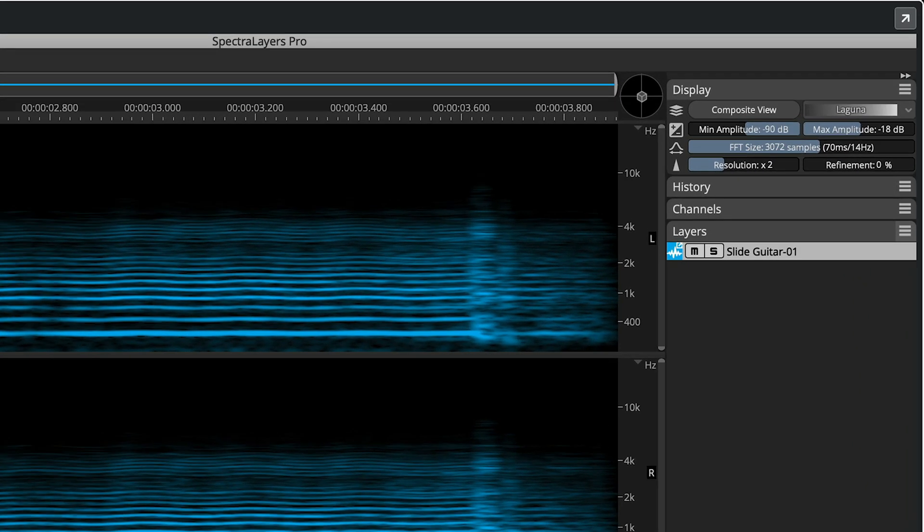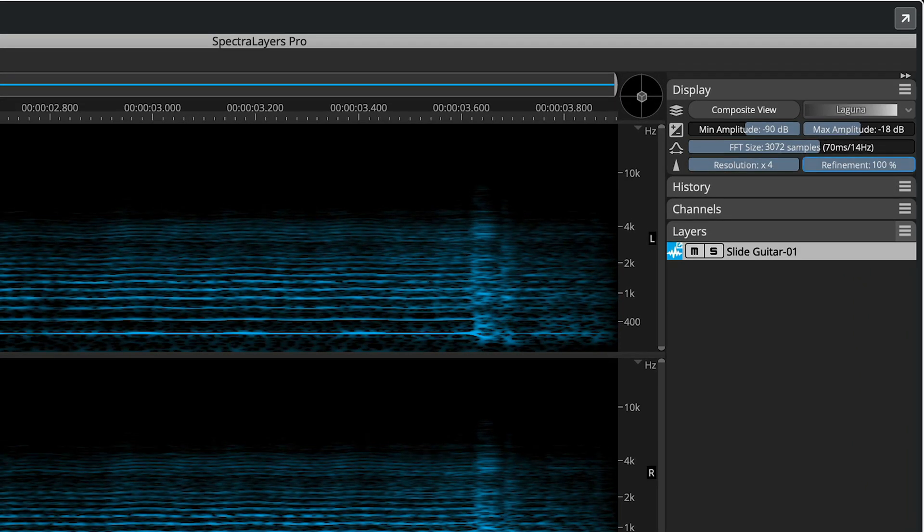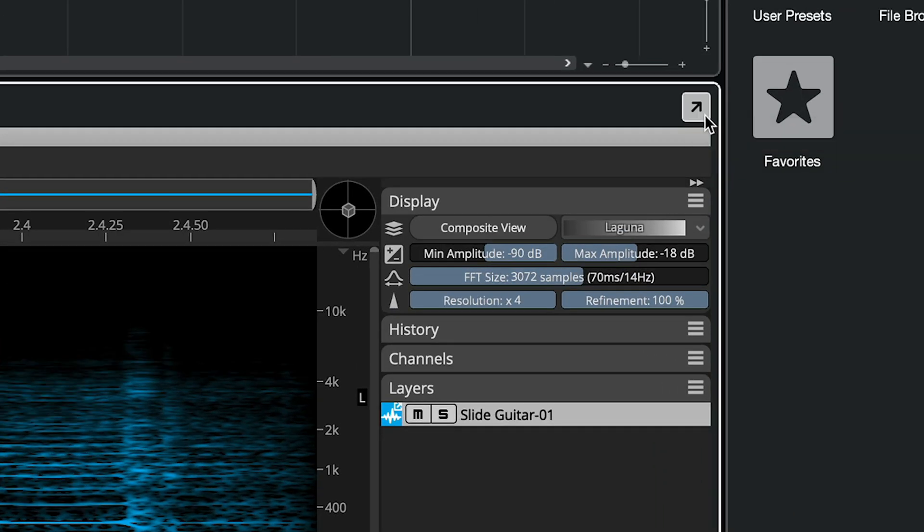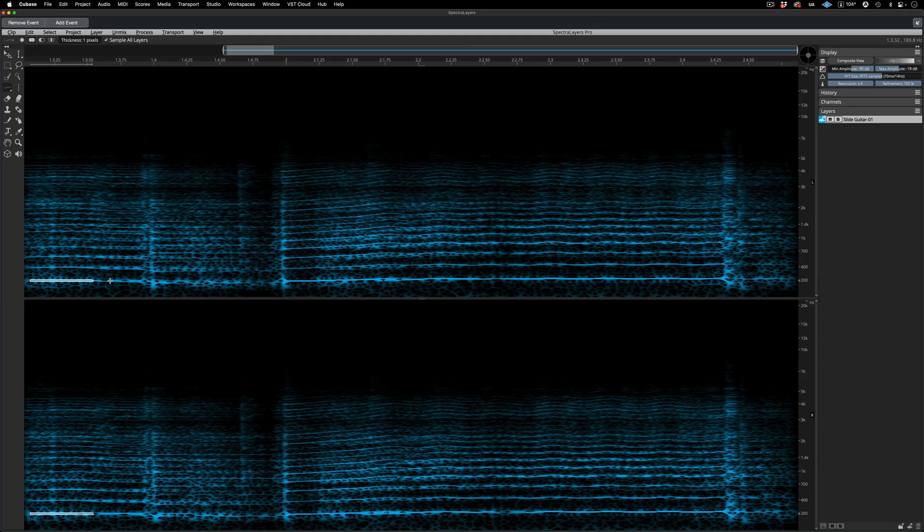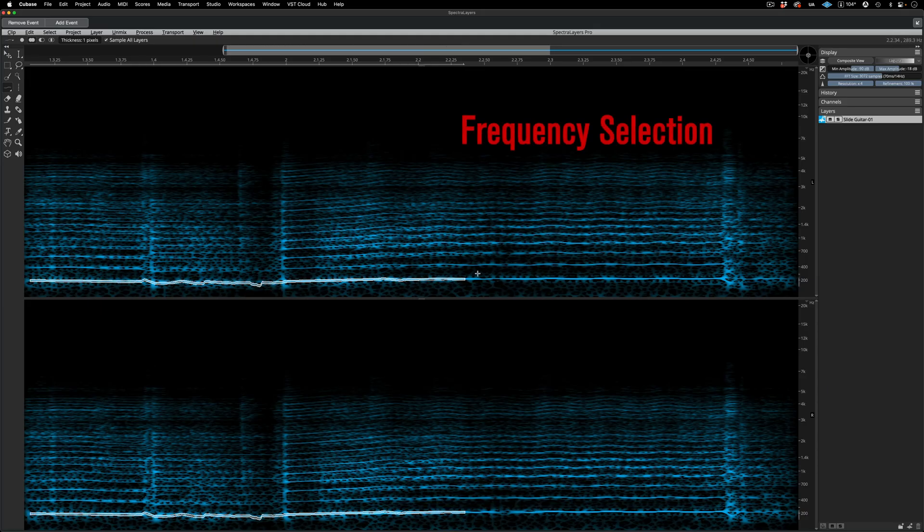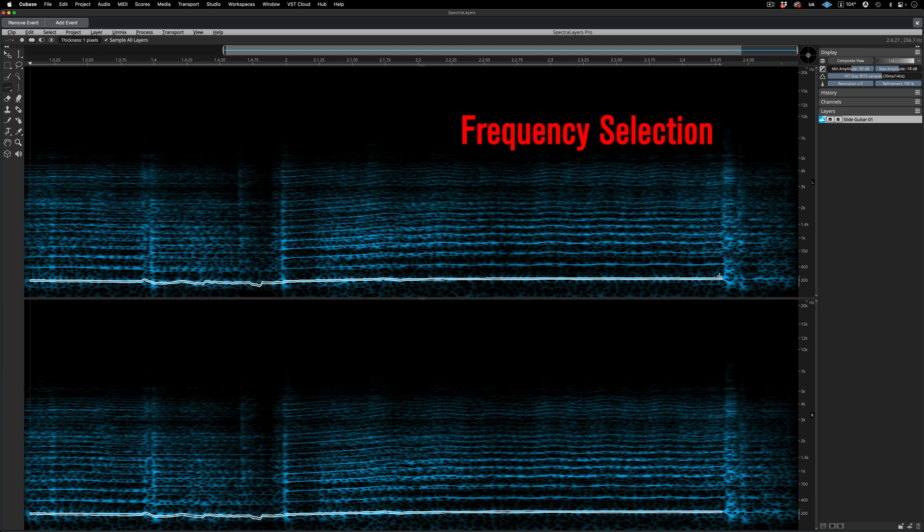I'm going up to the display panel to refine my view, and now we'll go into full screen mode. Using the frequency selection tool, I'm selecting the fundamental frequency of the guitar part.